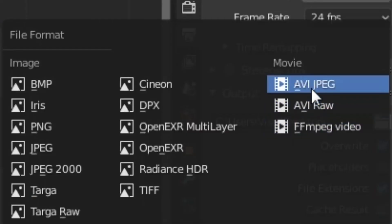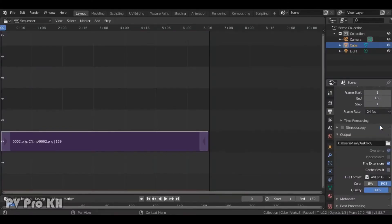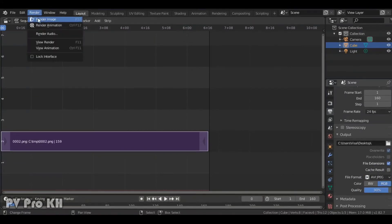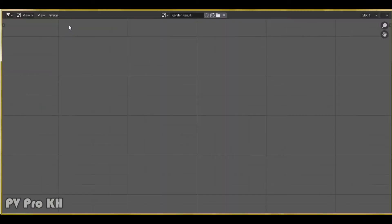Change PNG to AVI JPEG. And go to render and select render animation.